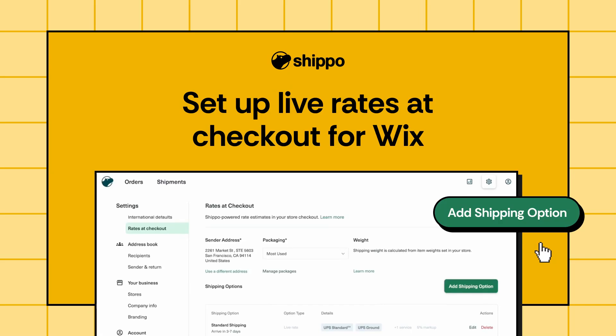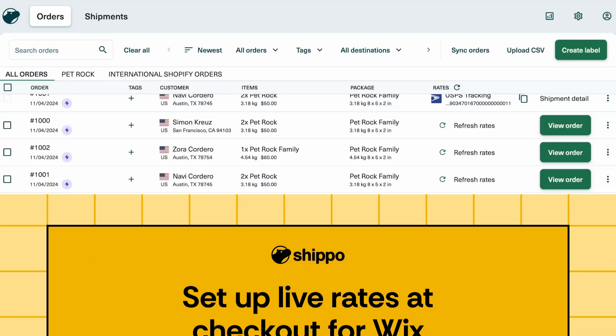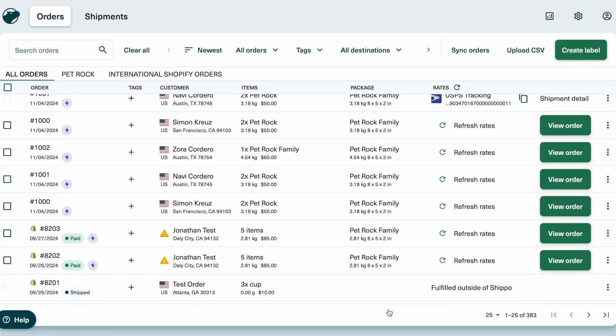Welcome to our demo on how to set up live rates at checkout. Today, we'll show you how to configure live rates for your Wix store so you can provide accurate, live shipping costs to your customers at checkout using Shippo. Let's jump into it.